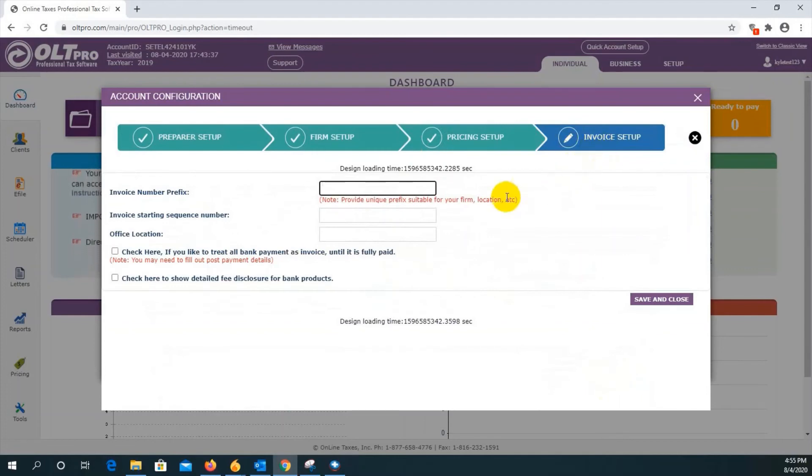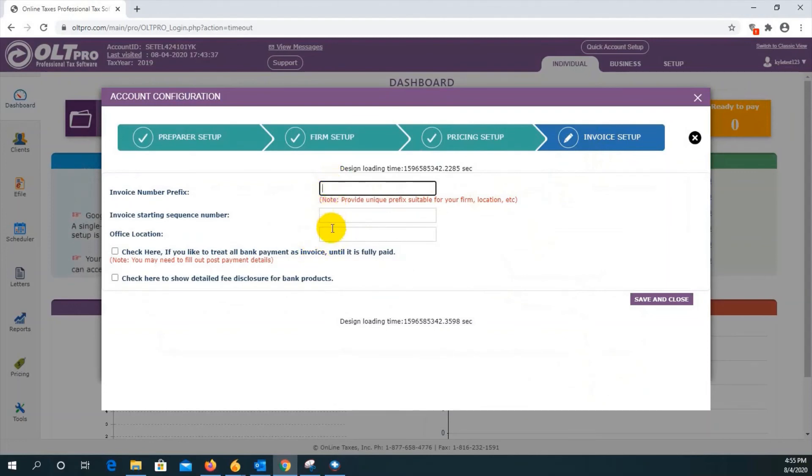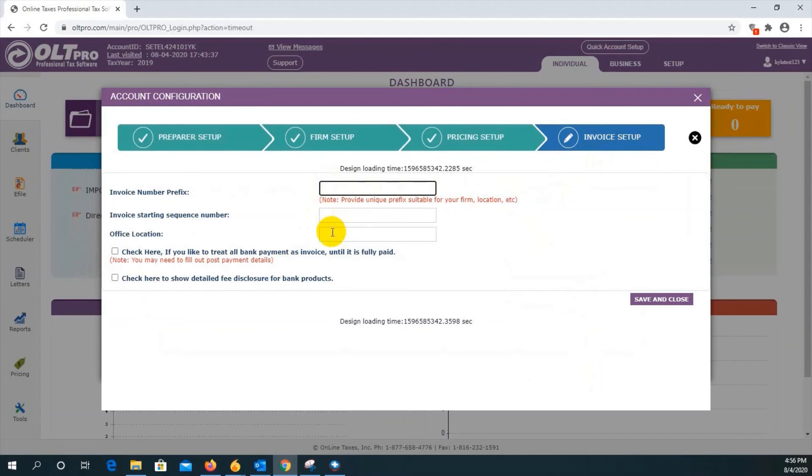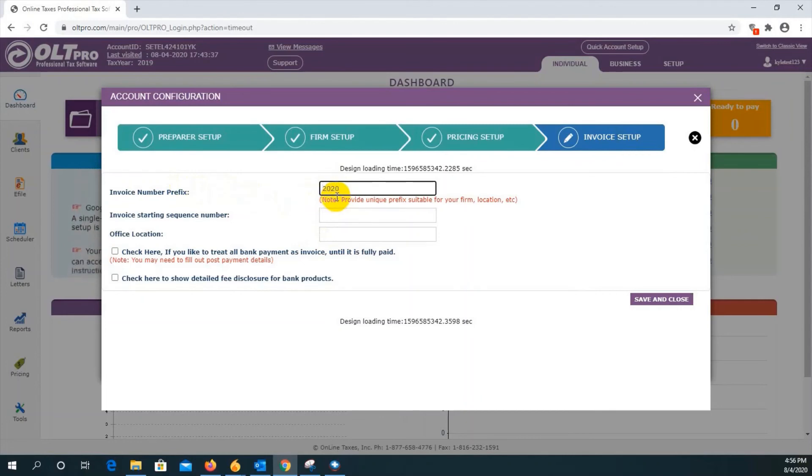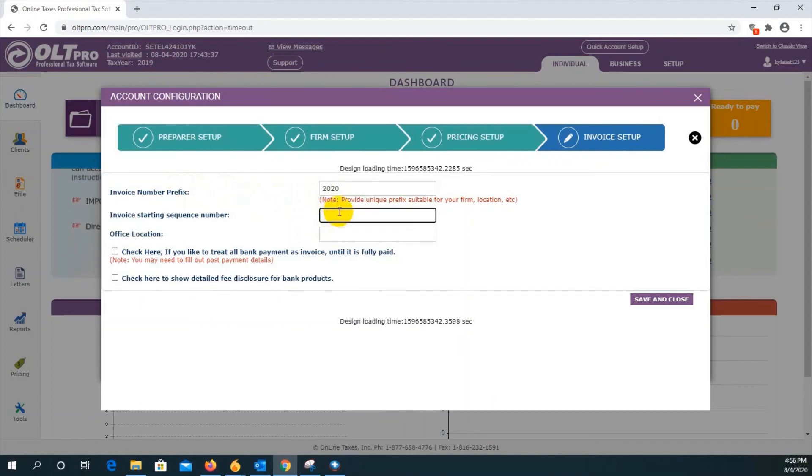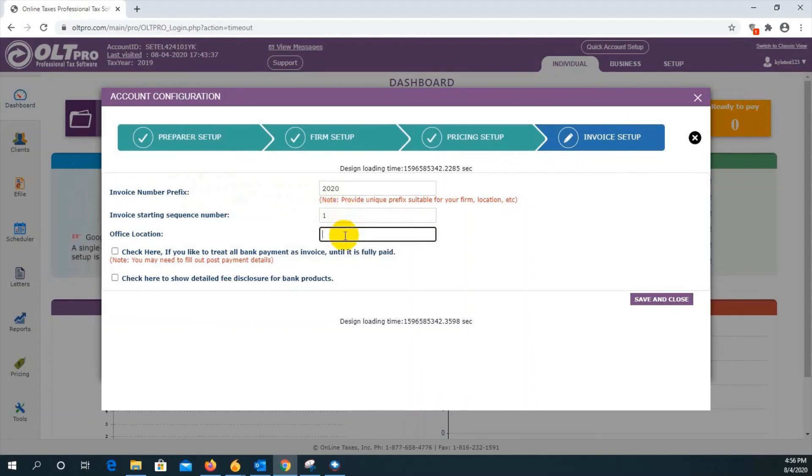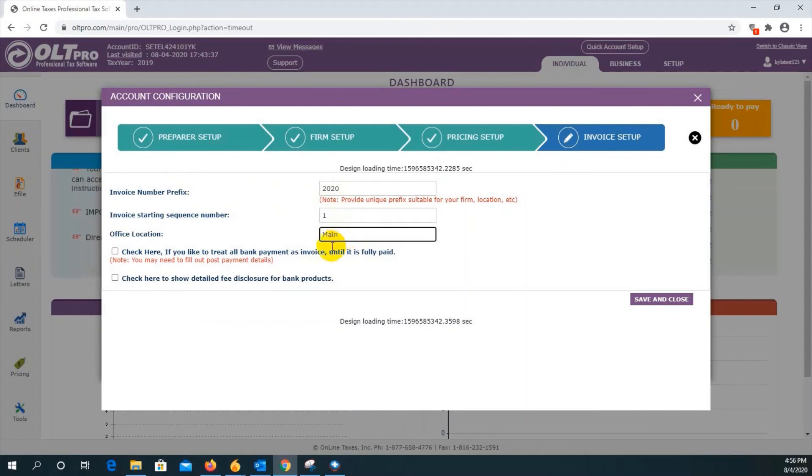Invoice configuration and setup. This must be filled out one time every tax season. These three boxes here must contain an entry. Otherwise, you won't be able to complete the invoice once you're wrapping up your client's tax return. For the invoice number prefix, you can enter any value that may apply. So we're just going to put in the current year. The invoice sequence starting number. And I like to start mine with the number one. And then the office location. Whatever may apply. It could be the street name, city name, county name. I'm just going to put in main.